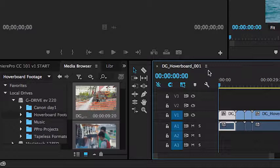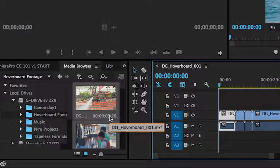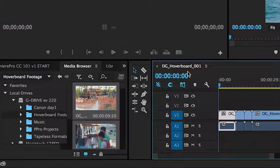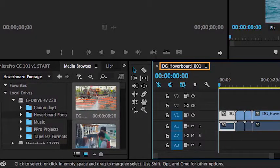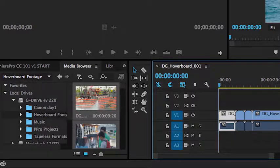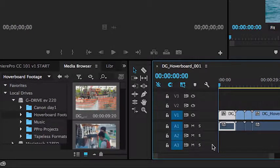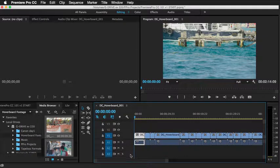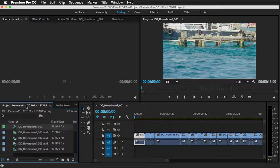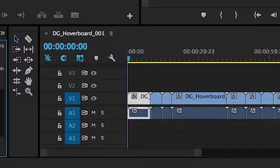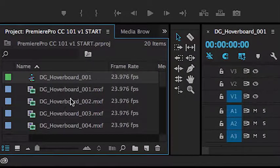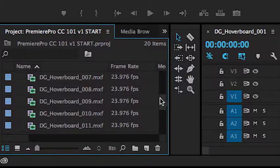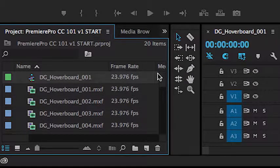And as you'll see, it went ahead and took the name of the first clip, hoverboard 001, named that the sequence, and all of the clips have now been placed on the sequence. Another key thing to point out is when you drag and drop your clips from the media browser into the sequence area, you'll notice when you go back over to the project panel, you'll see not only did it create the new sequence for you, it also imported all of the clips into the project, saving you a key step.